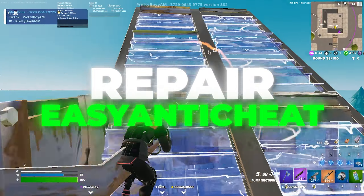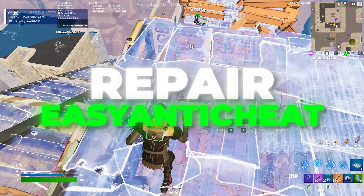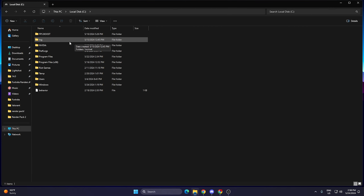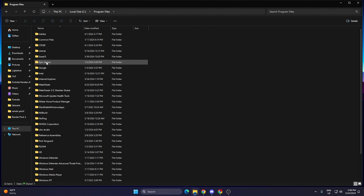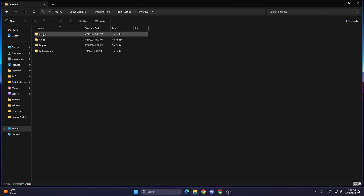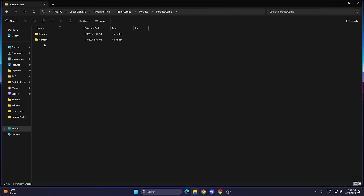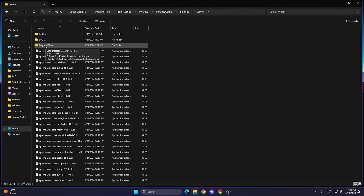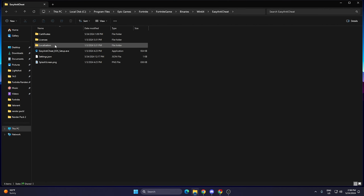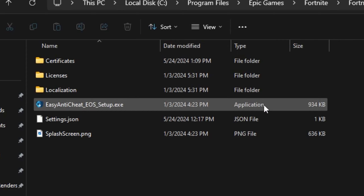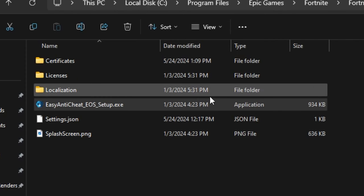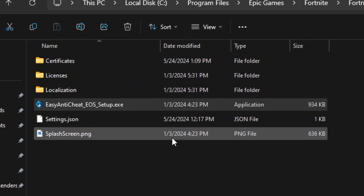In the very first step we are going to repair Easy Anti-Cheat and BattleEye on your PC. Open up File Explorer, go to This PC, open your local drive where Fortnite is installed, go to Program Files, open Epic Games, open the Fortnite folder, then go to FortniteGame > Binaries > Win64, and there you will find the Easy Anti-Cheat folder. Open it and double-tap the EXE file — this will automatically repair Easy Anti-Cheat on your PC.